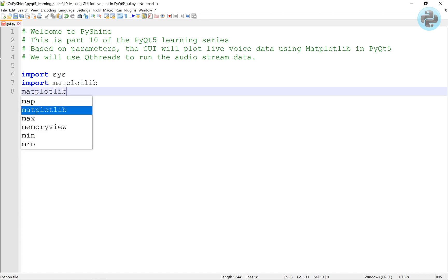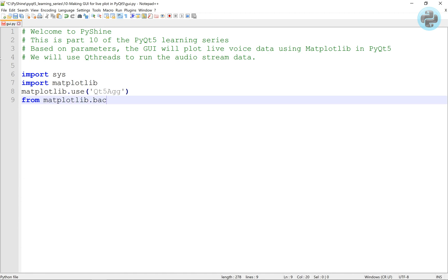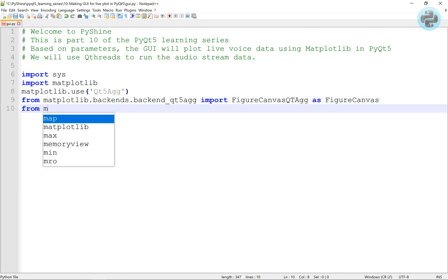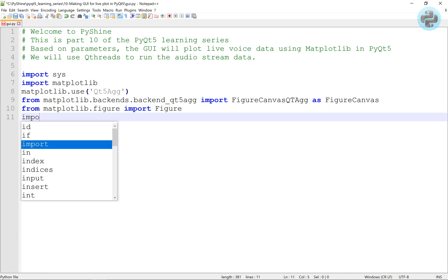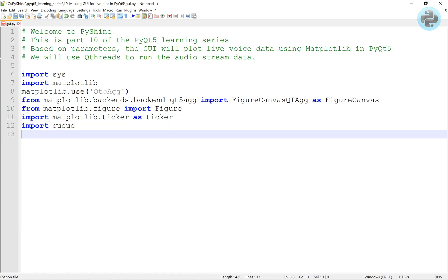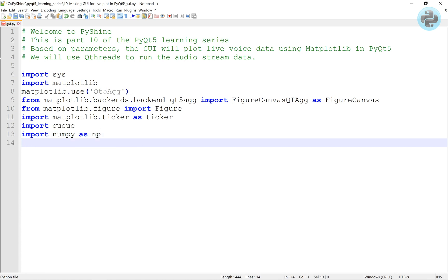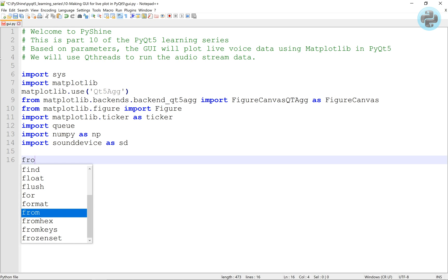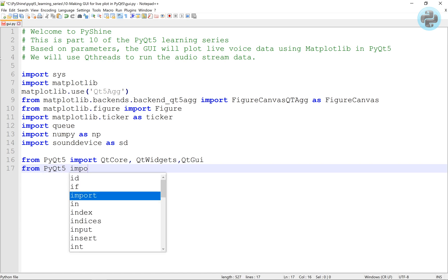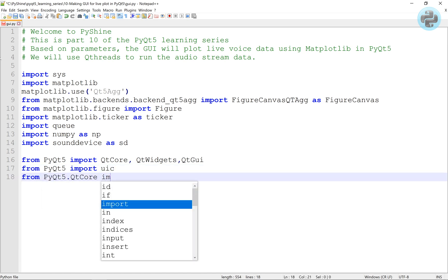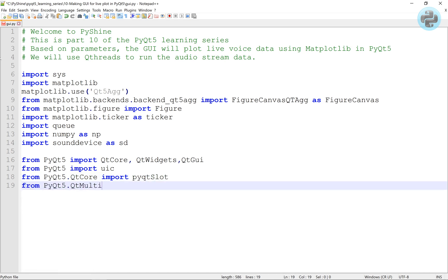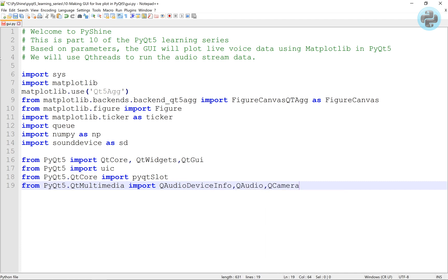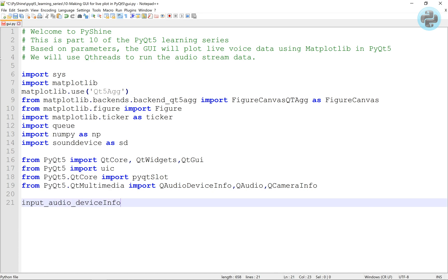Let's import the essentials. The input audio device Infos will be used to get the list of audio devices in computer.